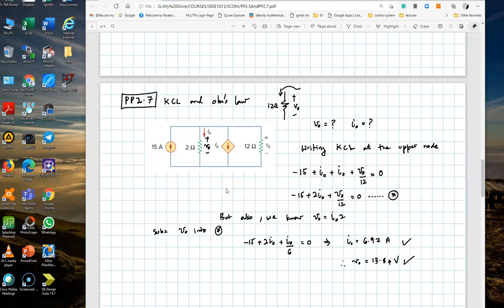We are going to simulate and verify the answers we have here, which are I0 and V0, equal to 6.92 and 13.84. The circuit has a current source, a resistor, and a dependent current source — specifically a current controlled current source — because the value of the dependent source is controlled by the current flowing through that 2 ohm resistor. There is also another resistor.